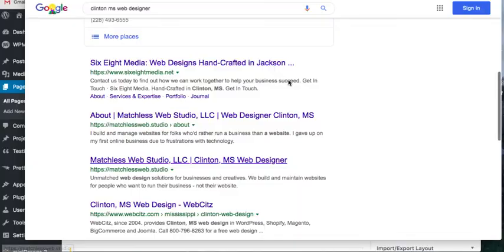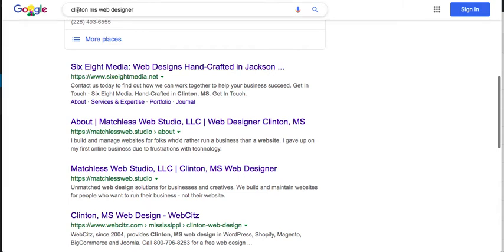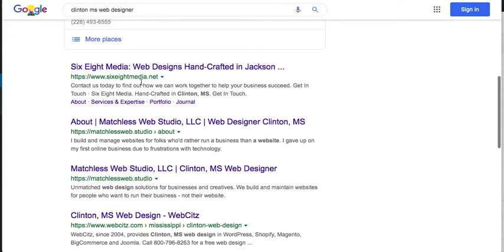Now web designer here, that's part of my search query that I entered back on this page. See up here I searched Clinton Mississippi web designer. Well it turns out this has been highlighted here in bold because that is part of the key terms that I'm searching for.